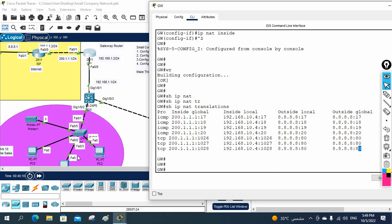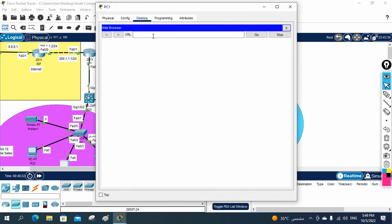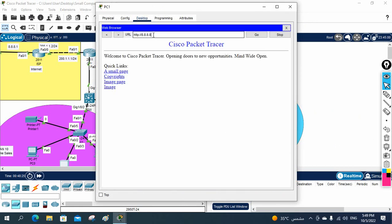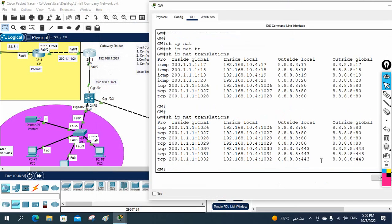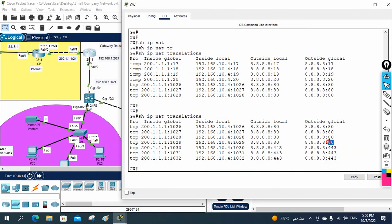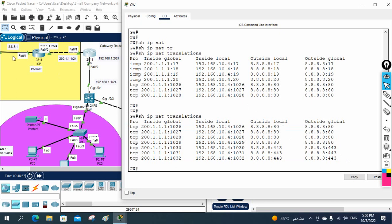Port number 80 is being used because we are accessing HTTP. If you type 8.8.8.8 in the browser, it is HTTP — not HTTPS. If you want to access HTTPS, then the port will be 443. So now I put HTTPS and we have port 443. Port 80 is for HTTP, and HTTPS — which is SSL — uses port 443 with TCP. Whenever we access a website we use TCP. If you are using voice calls or voice traffic, then UDP is used.